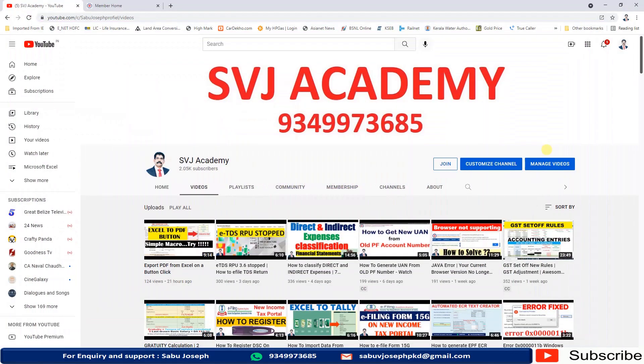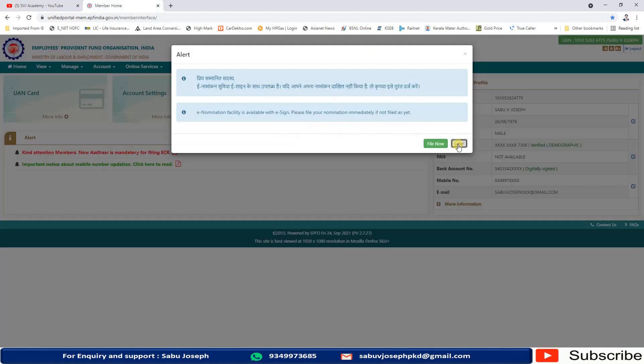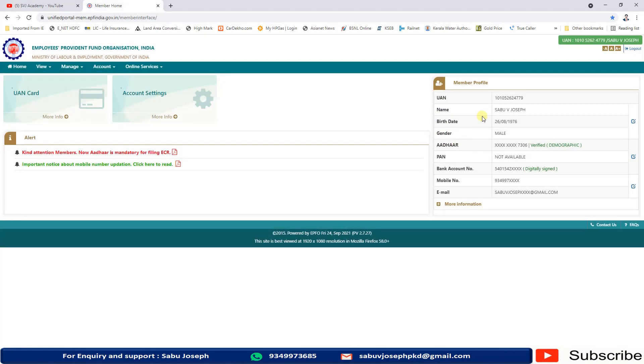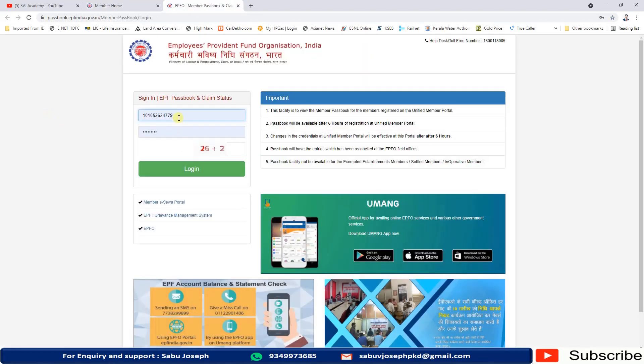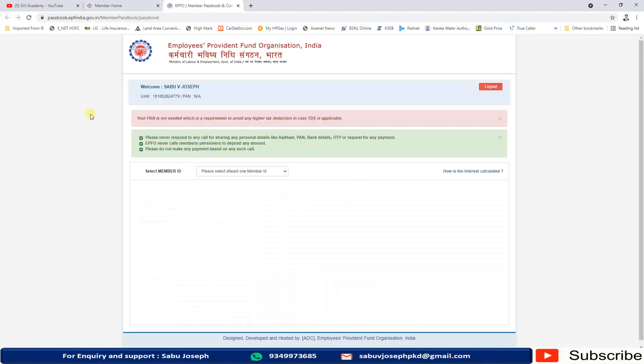We can check our EPF balance online through EPFO member portal. For that we have to log into the member portal, then go to the passbook. We have to give the UAN password, then the captcha, then click on login. Now you can see your passbook balance here, but it will take a little bit of time.